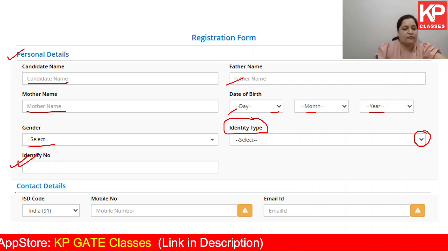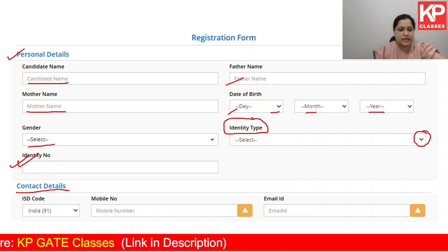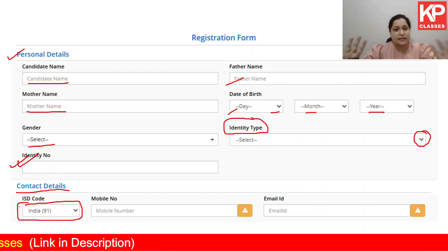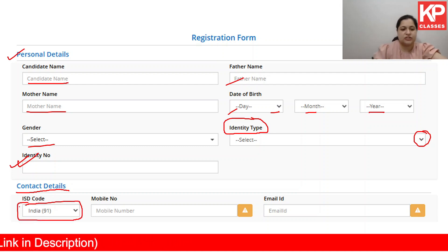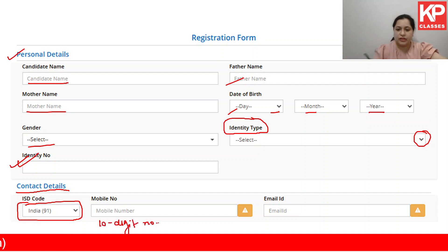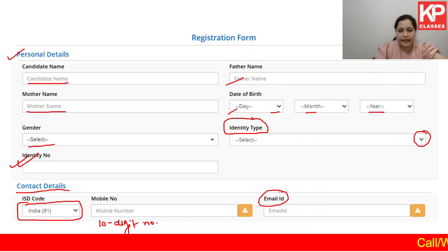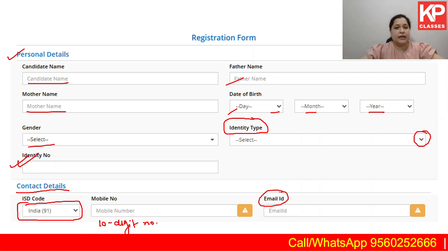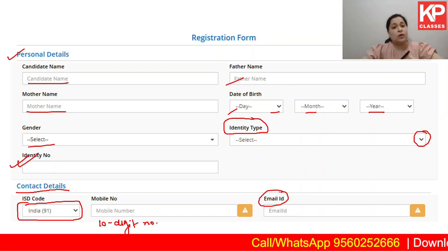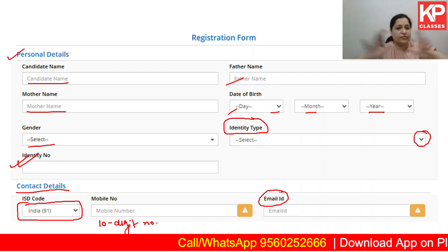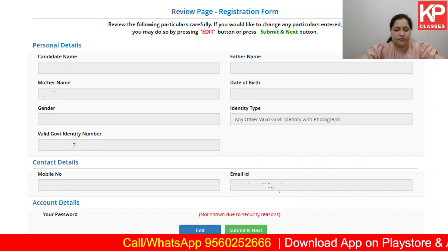Once done, you have to give your contact details. For contact details, your ISD code for India (91) has already been given, so you need not change that. You have to give a 10-digit number and then your email ID. Choose your mobile number and email ID very carefully if you have multiple, as you'll get all OTPs and all updates regarding the entire procedure till the end of the admission process on this number and email ID.